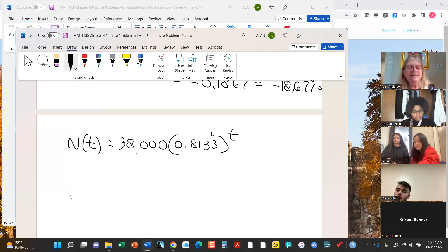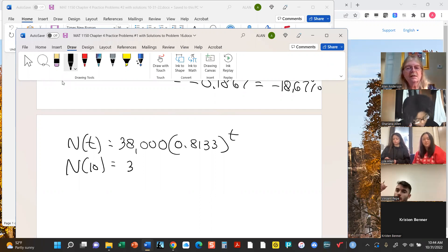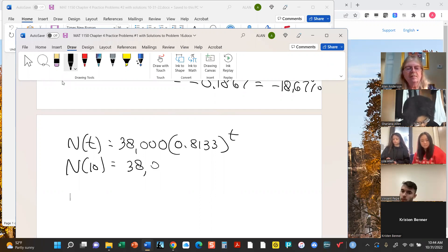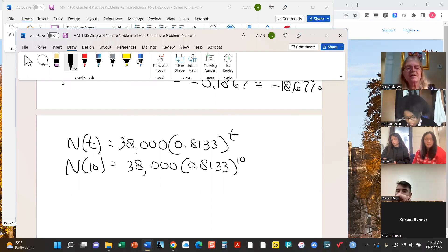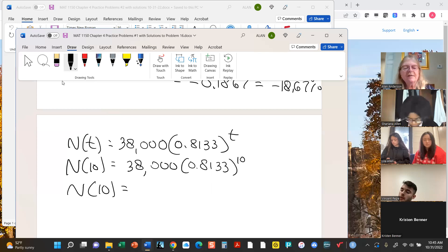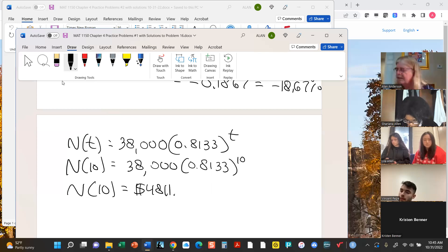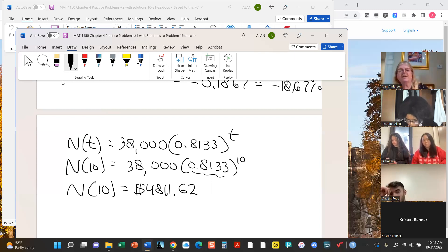The last step is to calculate N(10). Anytime you take a number less than one and raise it to some power you're going to wind up with a smaller number, so whatever this number is it's got to be less than $38,000. It turns out to be, if you round it to dollars and cents, about $4,811.62 — depending on how much you rounded the b value, there's bound to be some rounding, but that's fine.